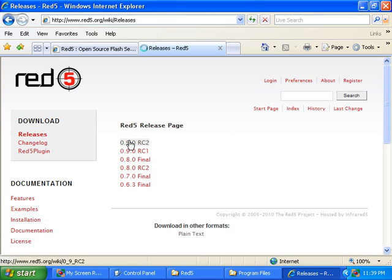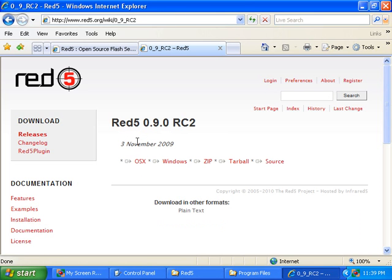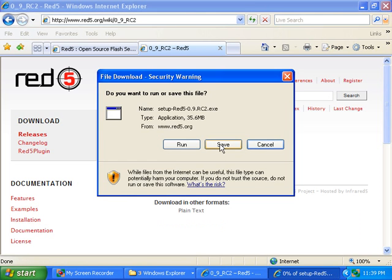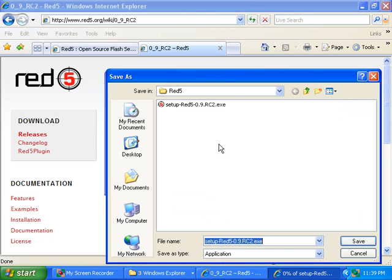So I'll click on that link, and I'll click on the Windows link, and I'll click on the Save button, and I'll save the executable to my hard drive.